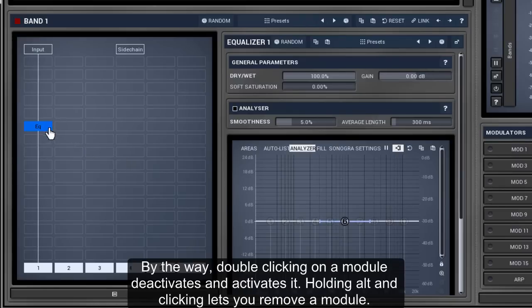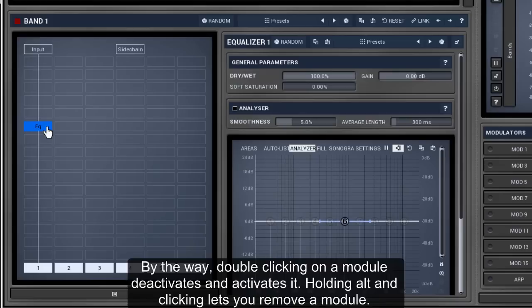By the way, double-clicking on a module deactivates and activates it. Holding ALT and clicking lets you remove a module.